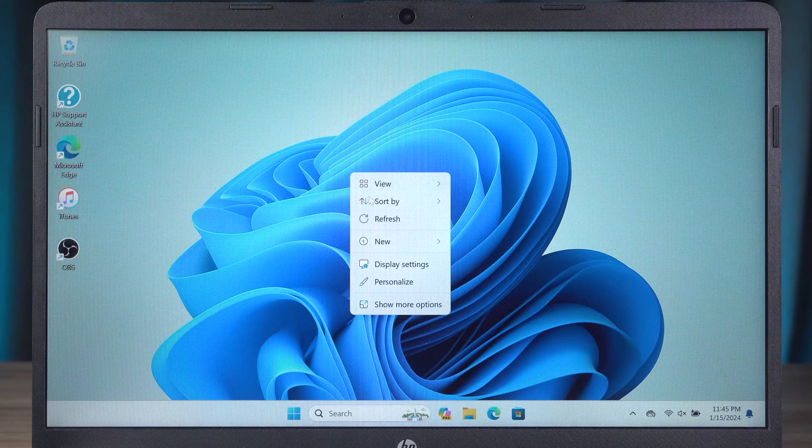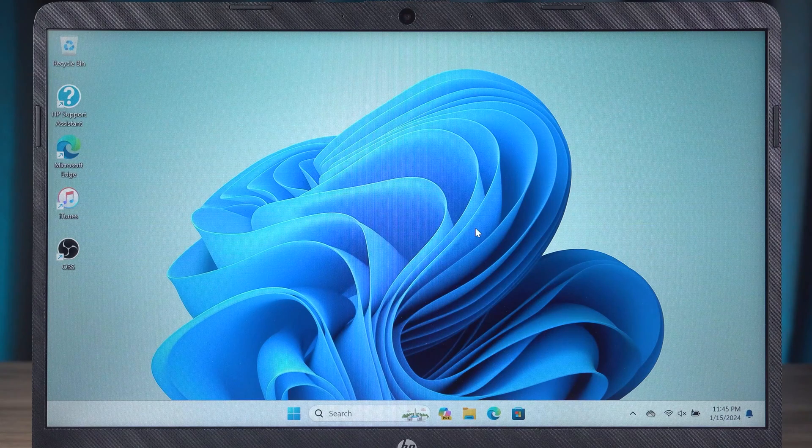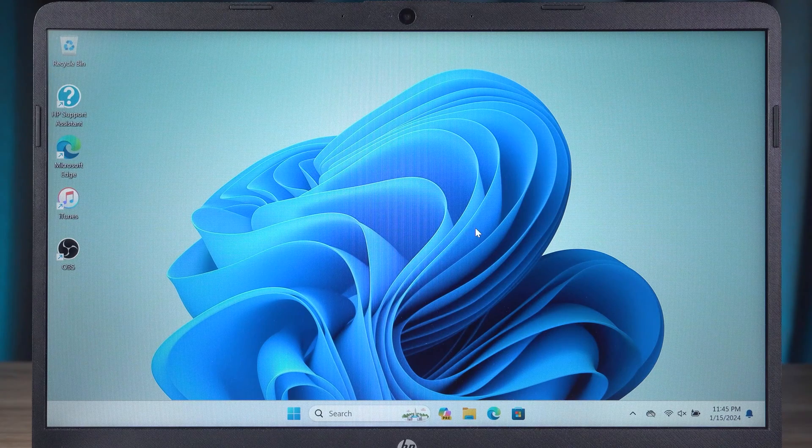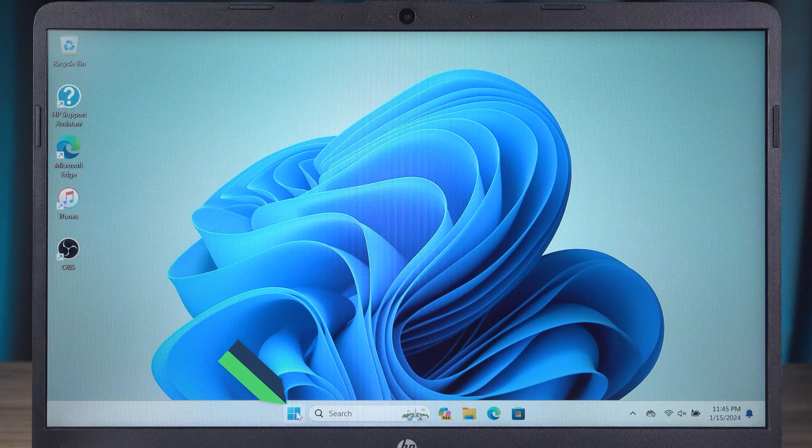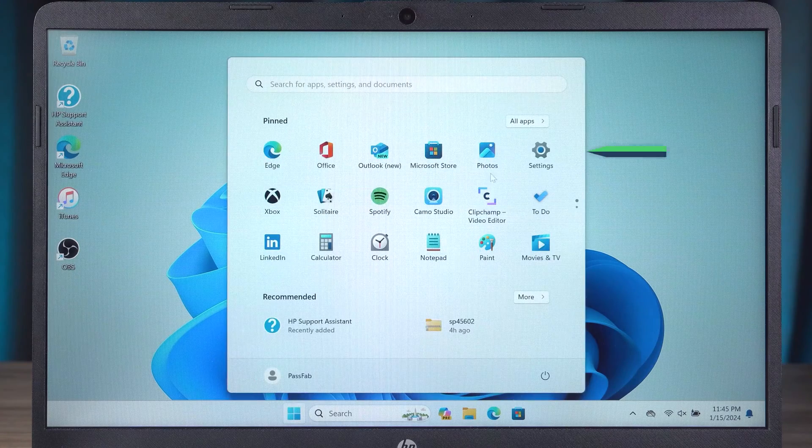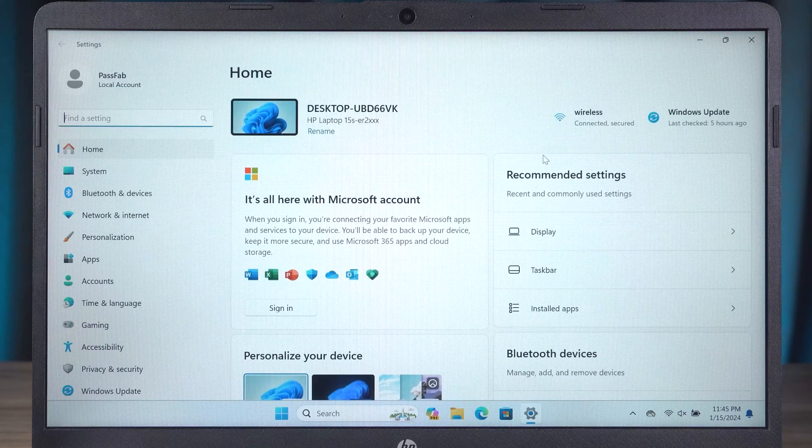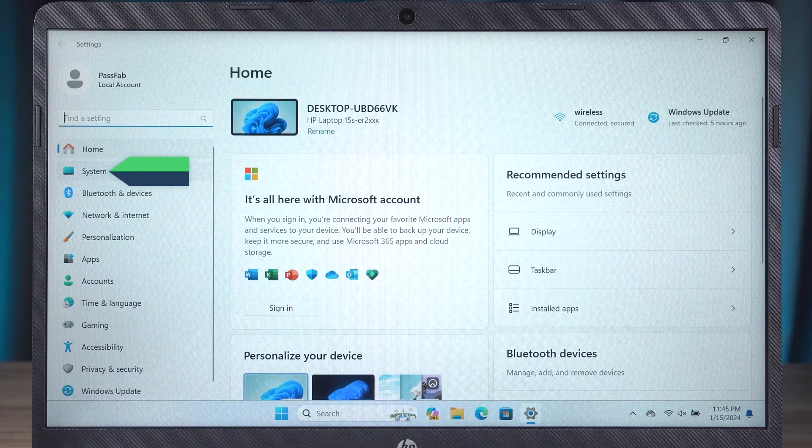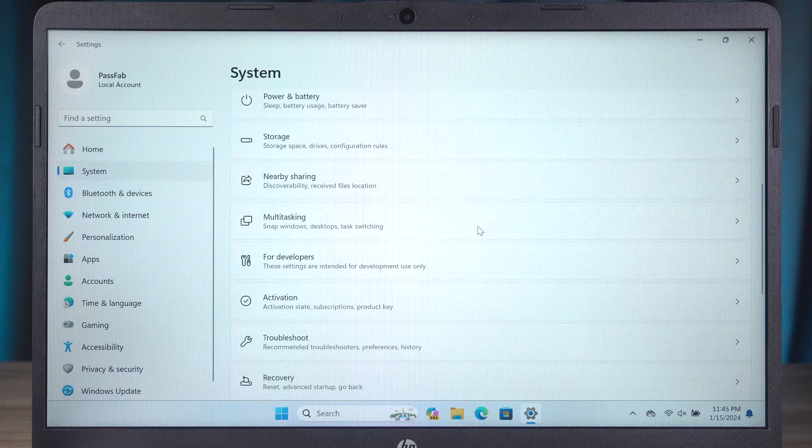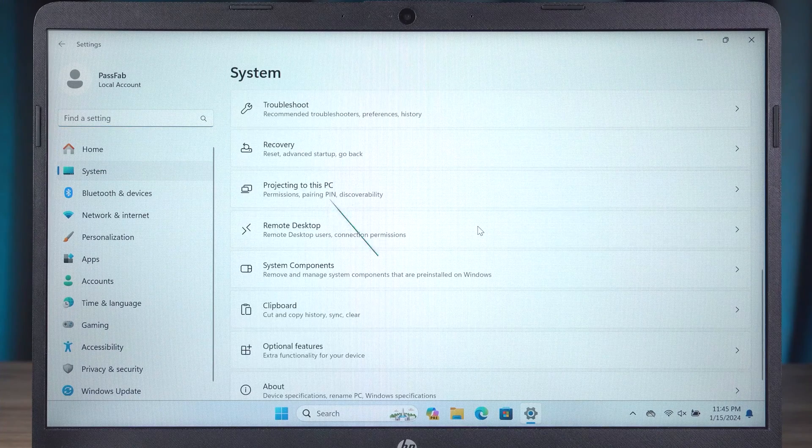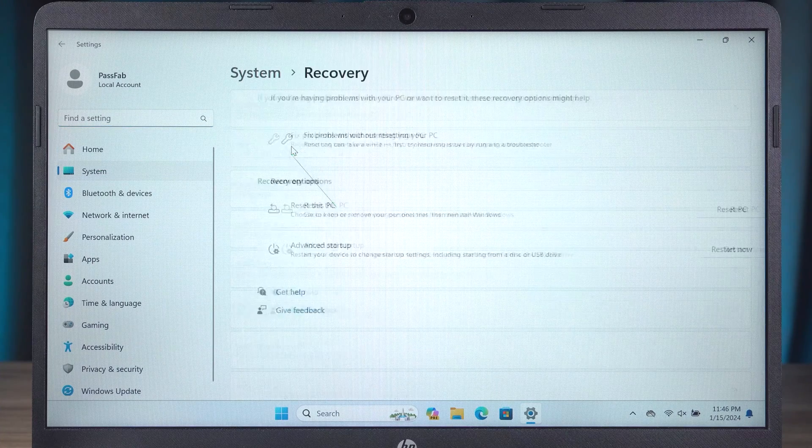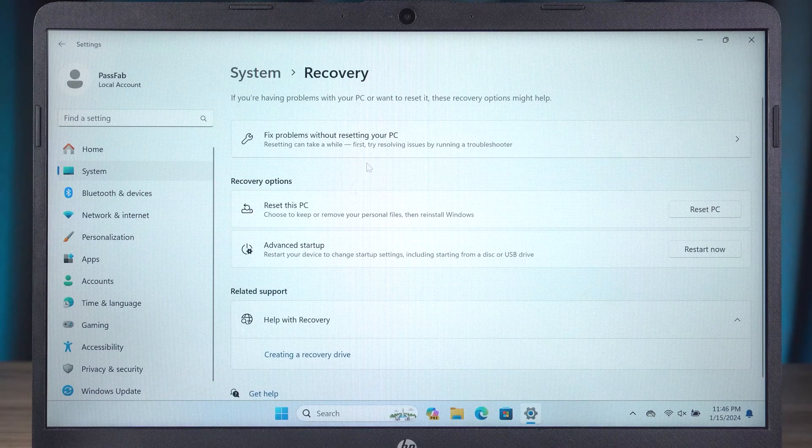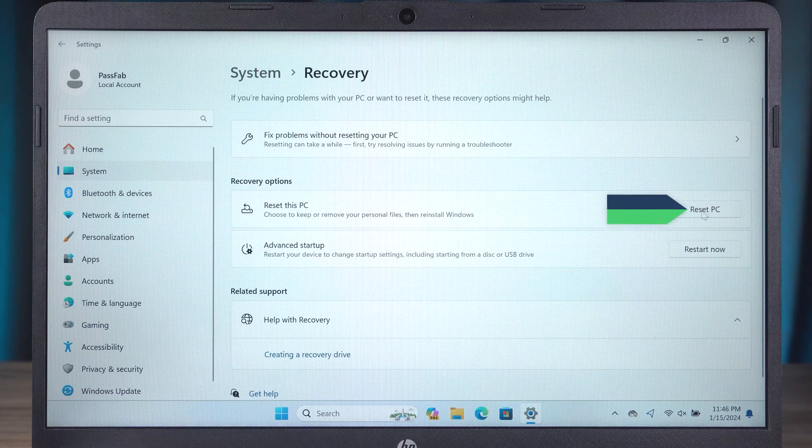If you still want to factory reset your HP laptop now, click on the Start option and select Settings. Then you need to select System. Scroll down to find the recovery option. Then here you can do the reset PC.